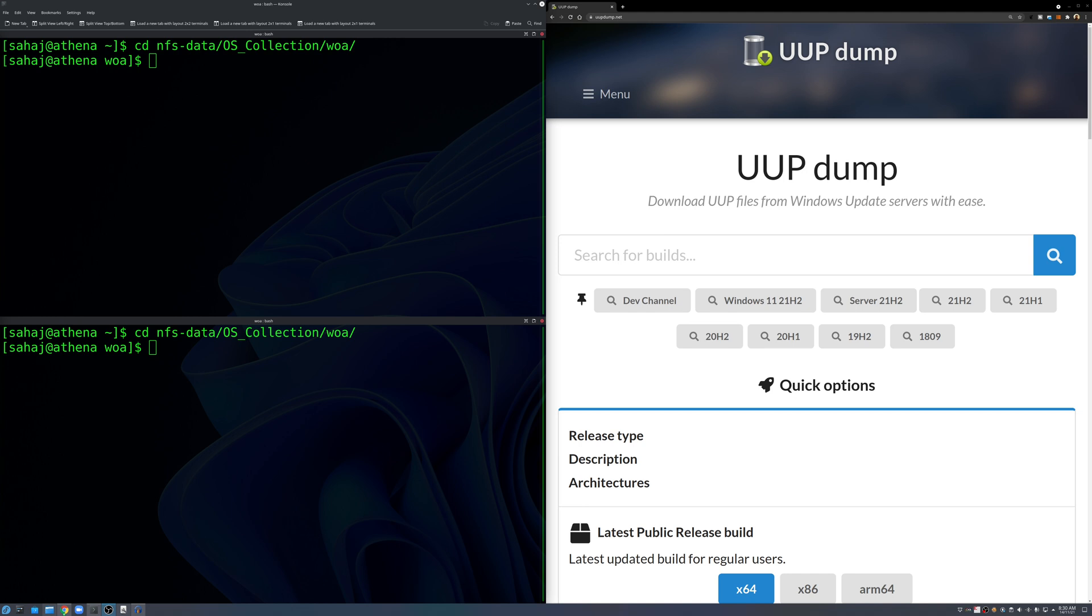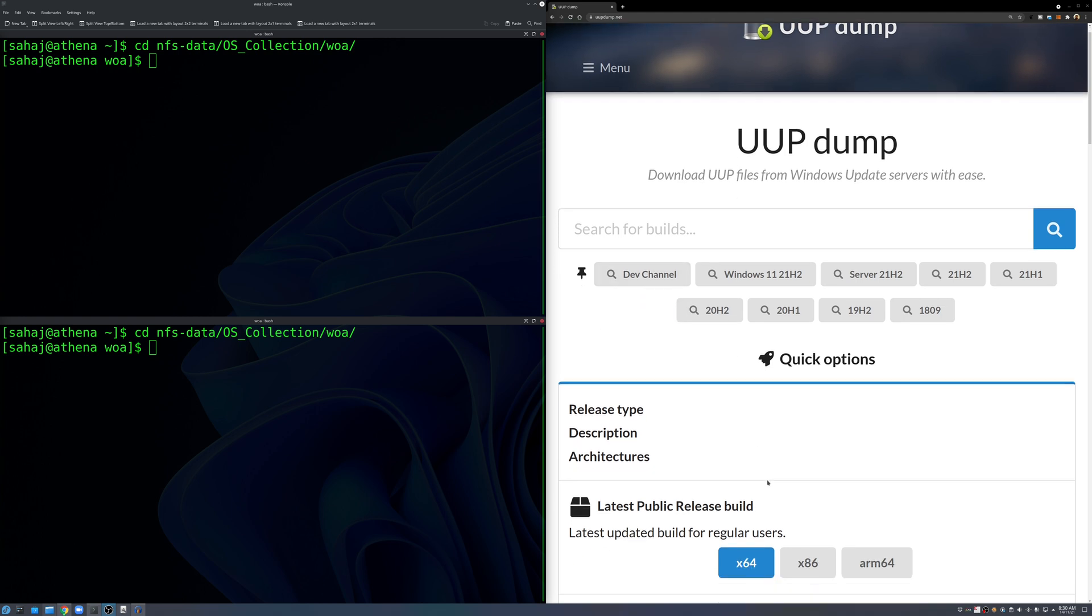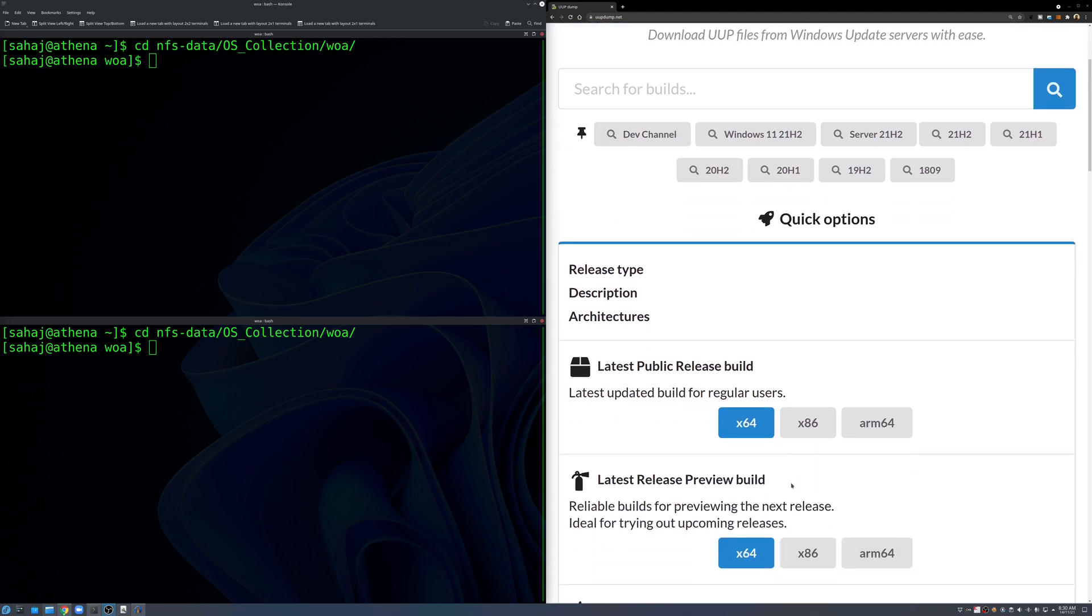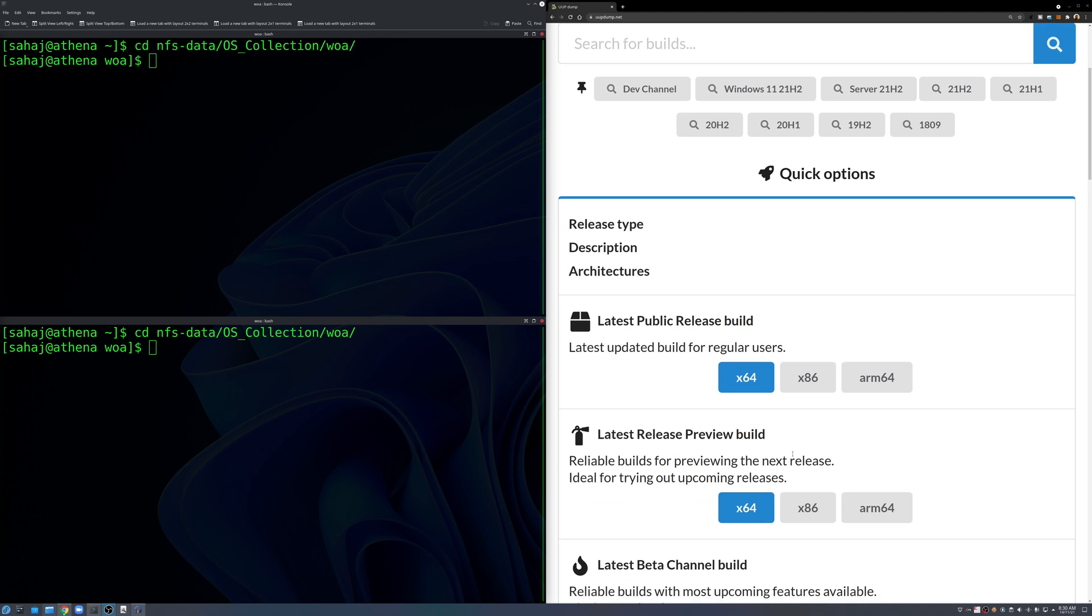So let's get started. You go to uupdump.net and that's a perfectly great website that gives you scripts to download to sort of generate ISOs in your local system. You can run this on Windows, Linux or Mac. So first we need Windows 10, so we'll go to latest public release.